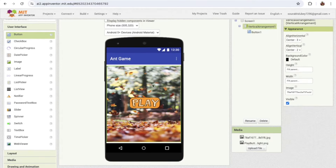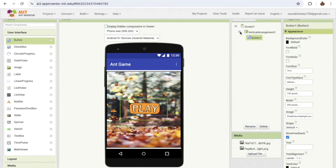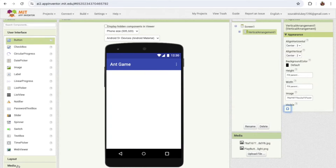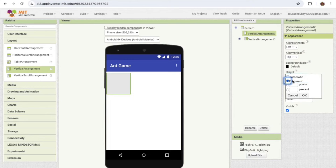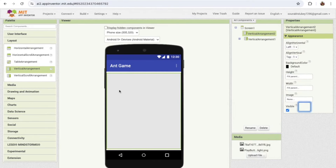I'll also remove the text from that button. That's all for the start screen — whenever someone clicks the play button we need to open the game screen. We need one more Vertical Arrangement here, and we'll hide it — set visible to off. Then drag and drop one Horizontal Arrangement and make its width and height fill parent.